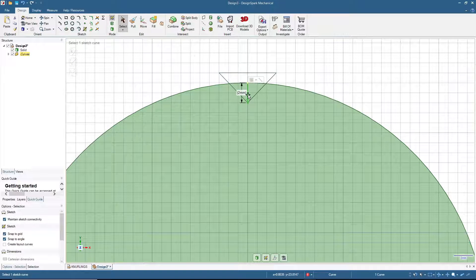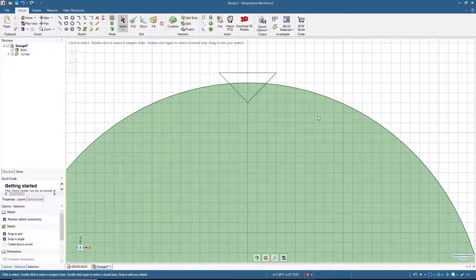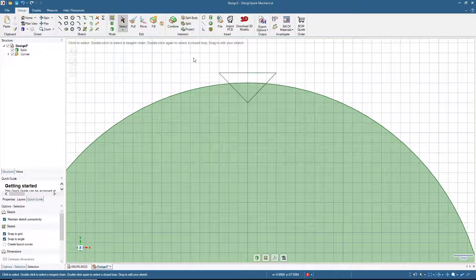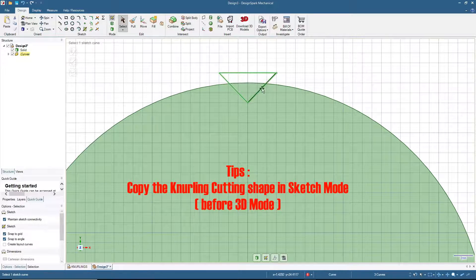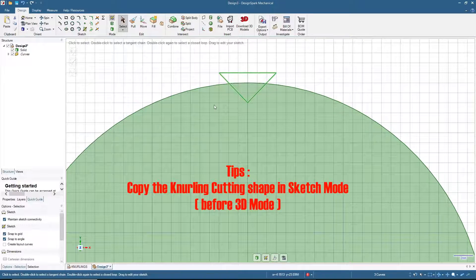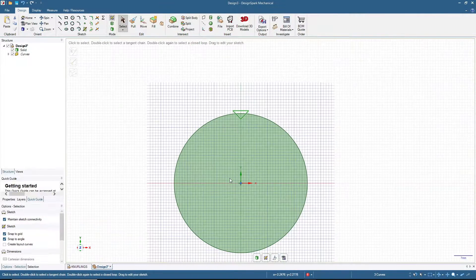We have to remove the guiding lines. Click here and then press Delete. The trick to make knurling in DesignSpark Mechanical is to copy the cutting shape before we move to 3D mode. If you move to 3D mode first and then copy the triangles it becomes more difficult, but if you do that in sketch mode it is a lot easier. So we will copy this triangle — zoom out first.